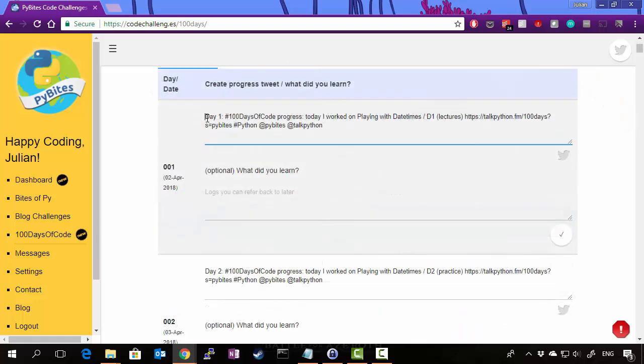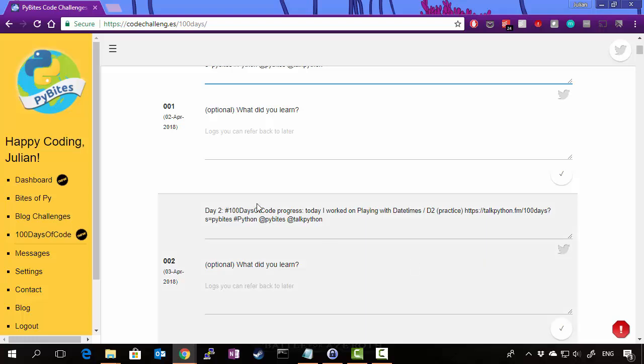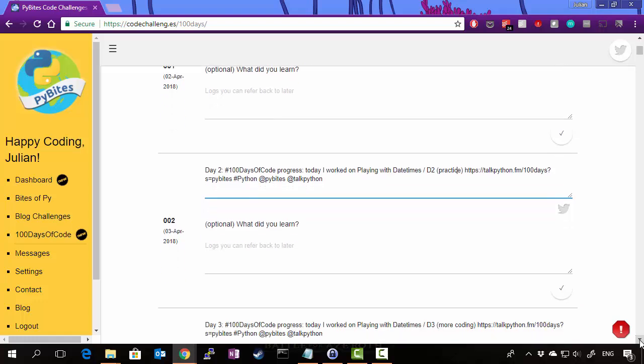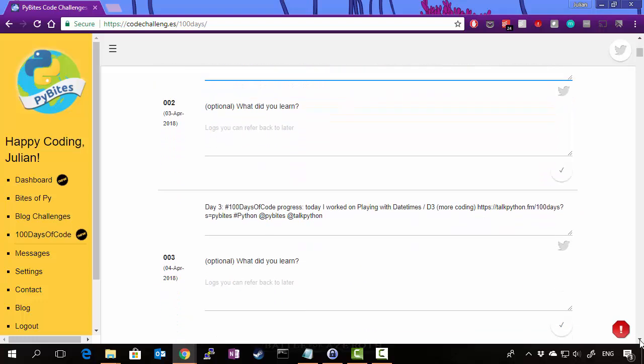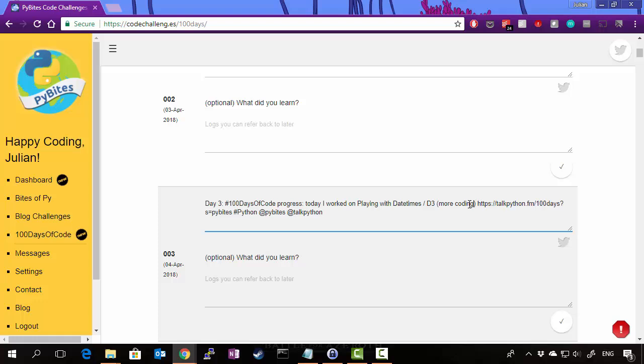So for example, day one, 100 days of code progress. Today, I worked on playing with date times. Day number two, I worked on playing with date times practice. And then day three, I worked on playing with date times more coding. And you can obviously customize this as much as you want. You can add in whatever you'd like in there to be a bit more specific on what you did.